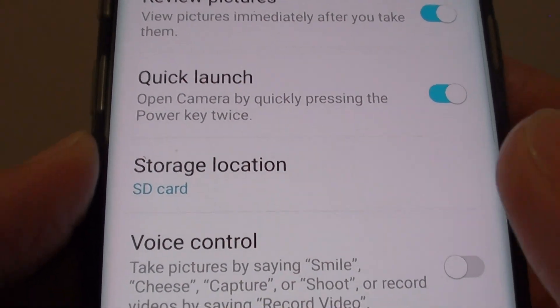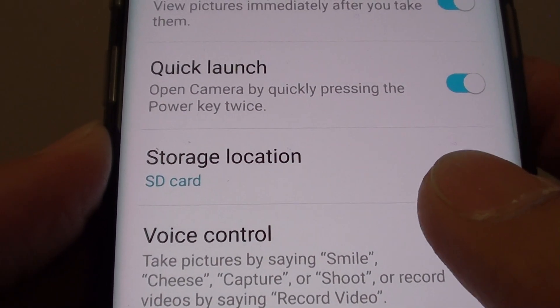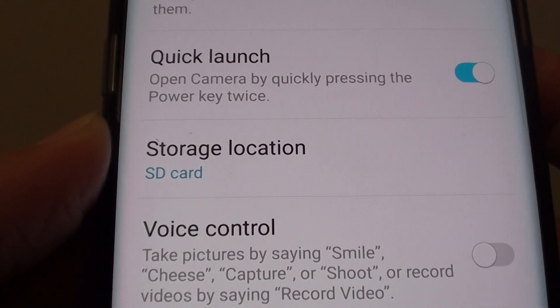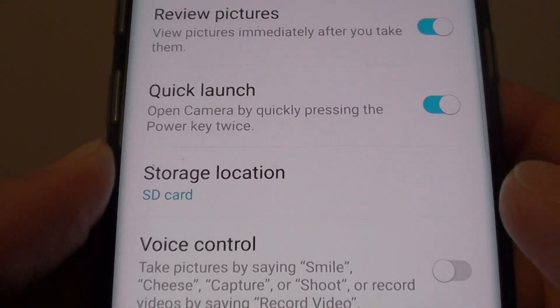How to set the camera storage location to an SD card or internal memory on the Samsung Galaxy S8.